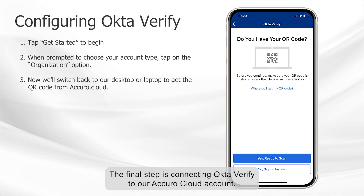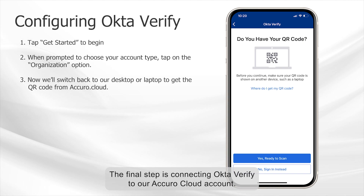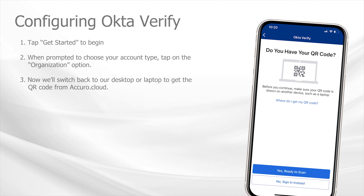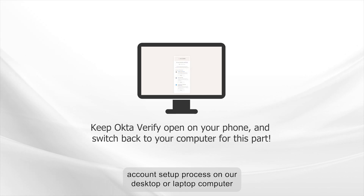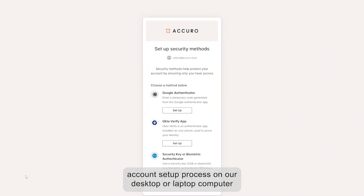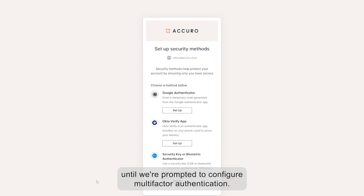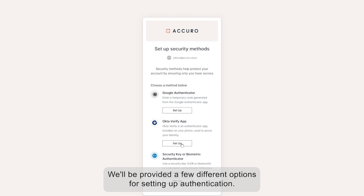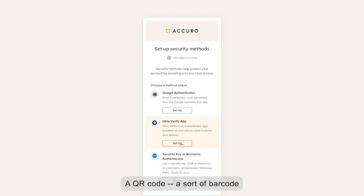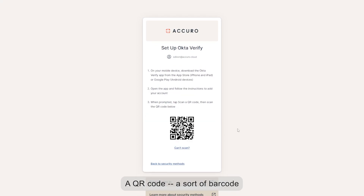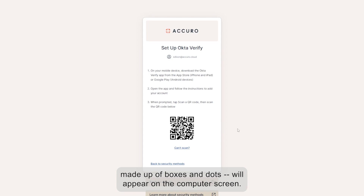The final step is connecting Okta Verify to our Akuro Cloud account. To do this, we simply proceed through the Akuro Cloud account setup process on our desktop or laptop computer, until we're prompted to configure multi-factor authentication. We'll be provided a few different options for setting up authentication — choose the option for Okta Verify. A QR code, a sort of barcode made up of boxes and dots, will appear on the computer screen.